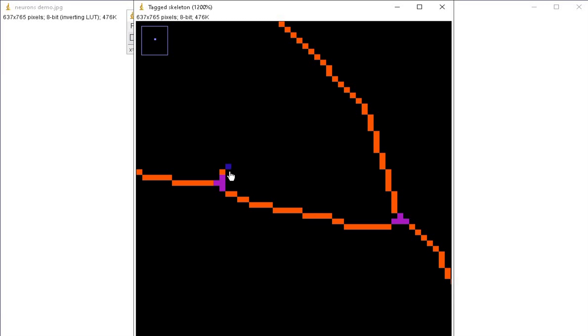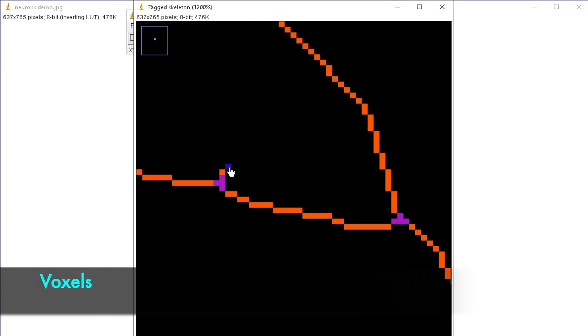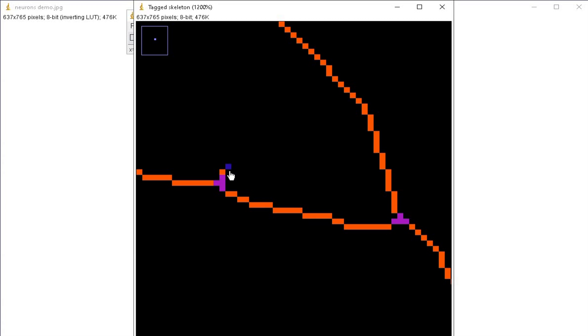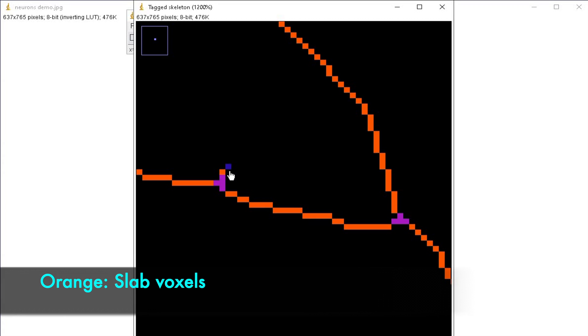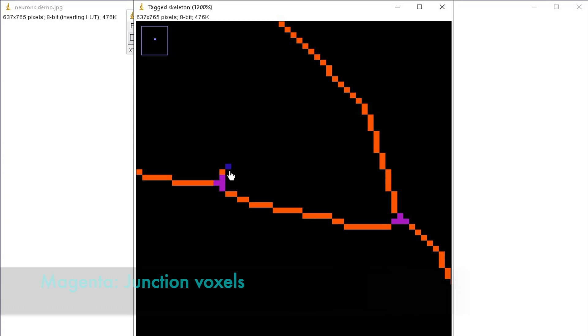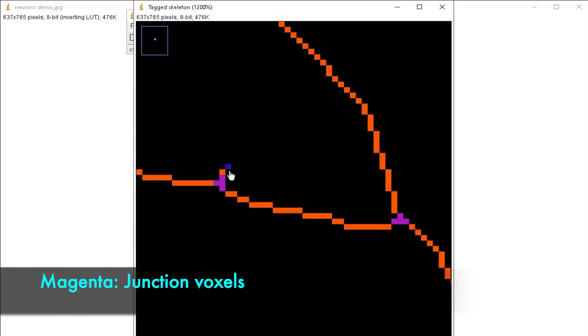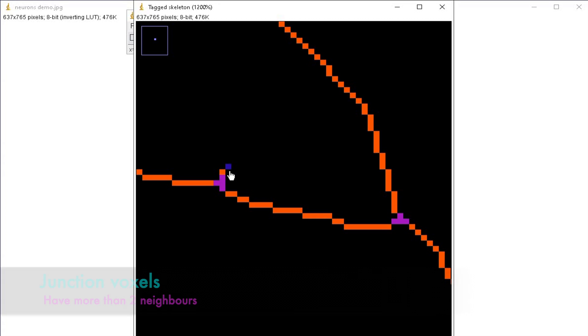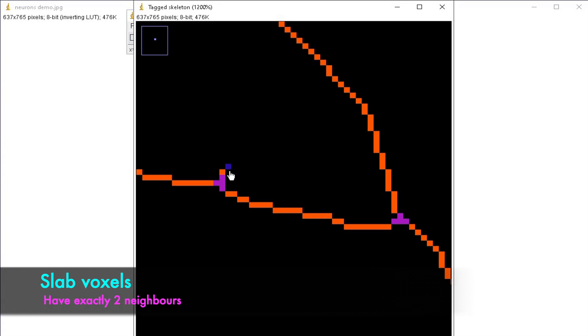These branches are referred to as voxels. Endpoint voxels are displayed in blue, slab voxels in orange, and junction voxels in magenta. Endpoint voxels, indicated in blue, are the ones that have less than two neighbors. Junction voxels in magenta have more than two neighbors. Slab voxels in orange have exactly two neighbors.